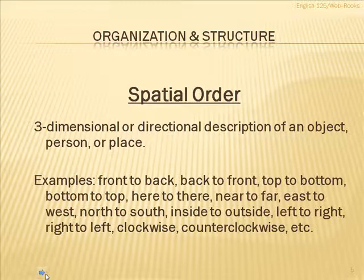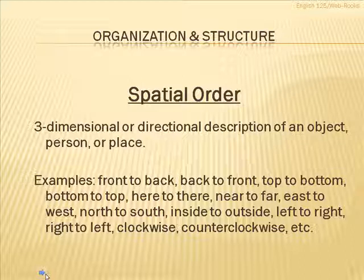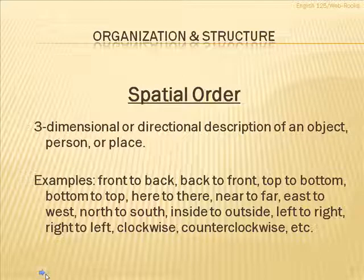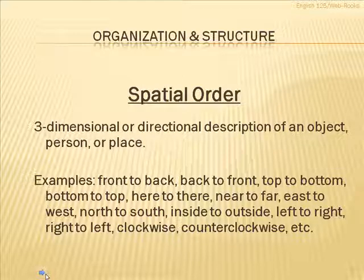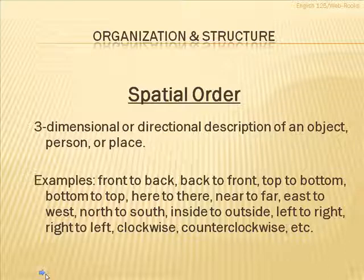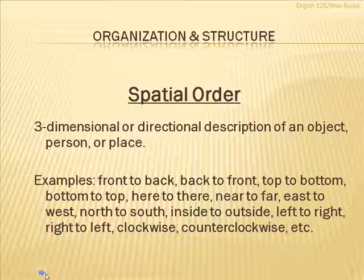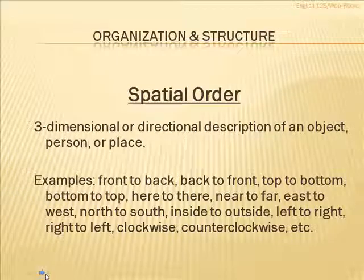Examples of this, well, there's several. Some we already mentioned. Front to back, top to bottom, here to there, east to west, north to south, inside to outside. You get the idea. Spatial order is any three-dimensional sequence in which something is described.